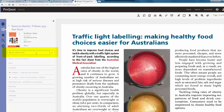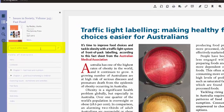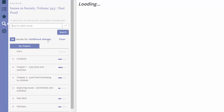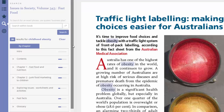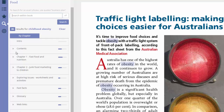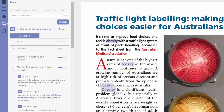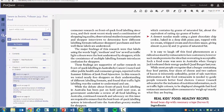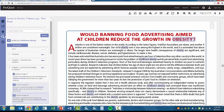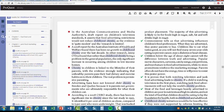I can also search within the book. So if I specifically wanted to find out about childhood obesity, I can type that in and it will bring up all the results where that search term or topic is mentioned within the book.